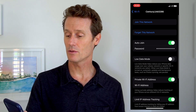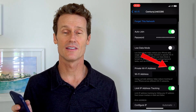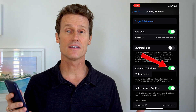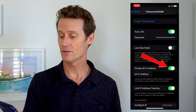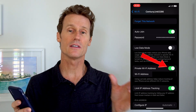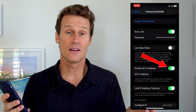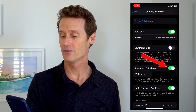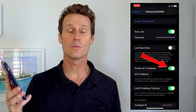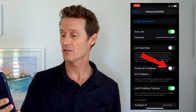And then down where it says private Wi-Fi address, you can see that this is toggled on. So the Wi-Fi address below is randomized, thus it's private. If you toggle this off, you'll see that the Wi-Fi address just changed.